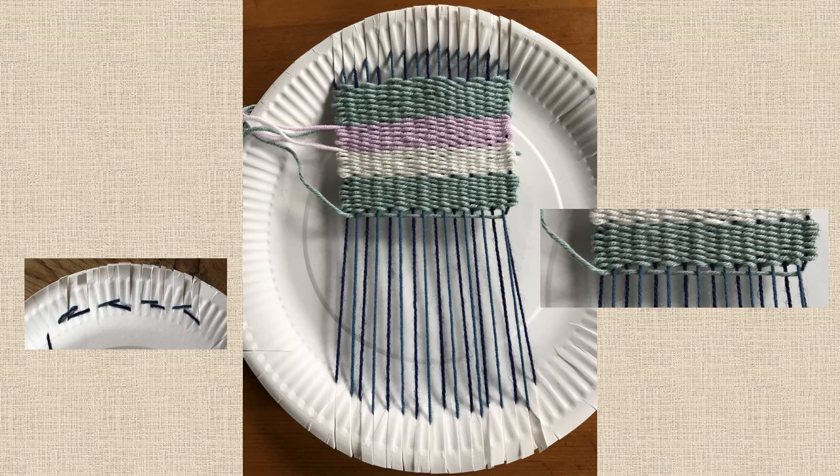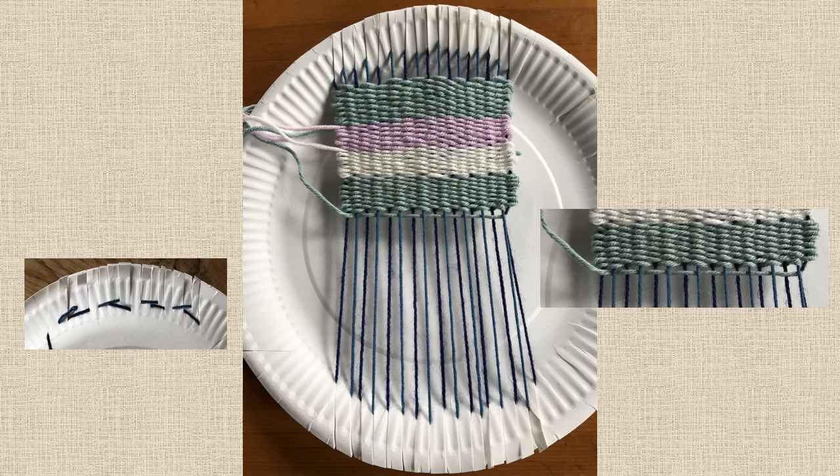For this weave, if you look closely, you can see that I used alternate colours in the warp. This makes it very easy to see whether I should be going over or under in my weft.